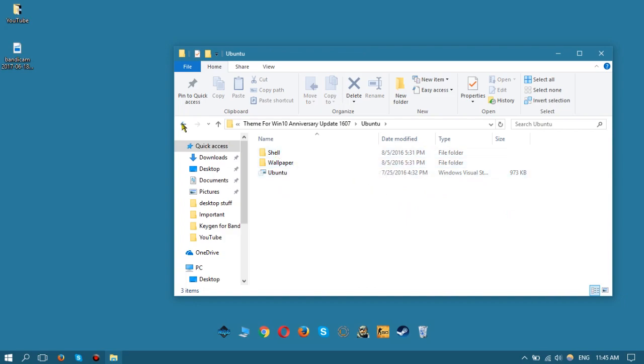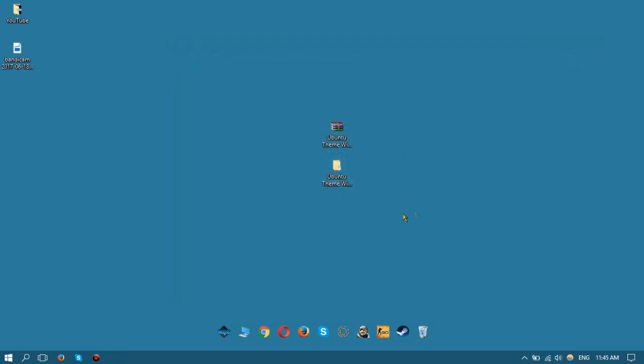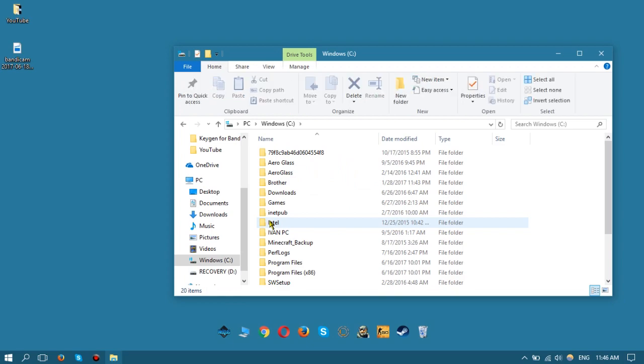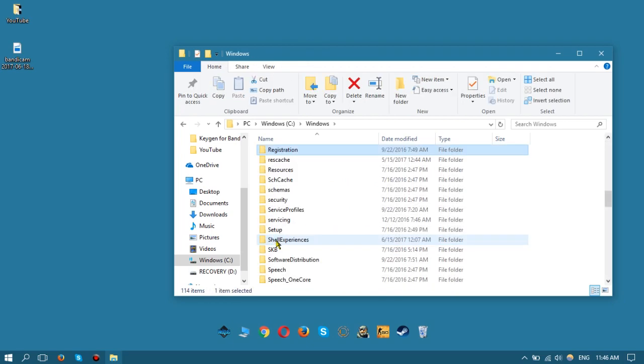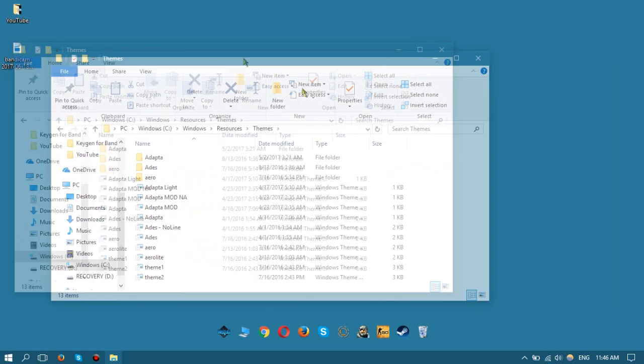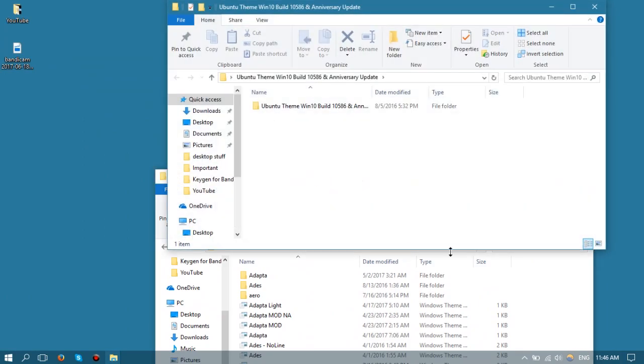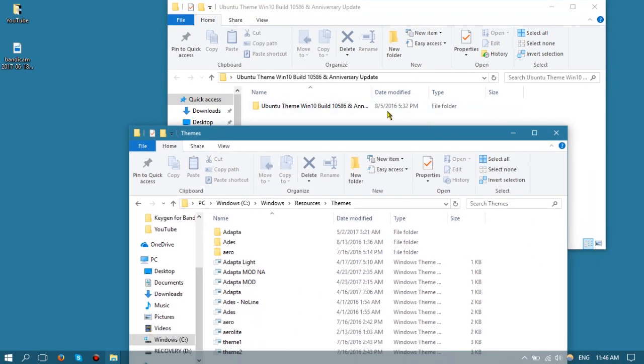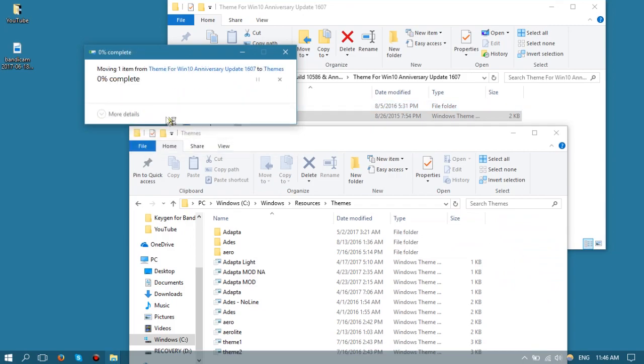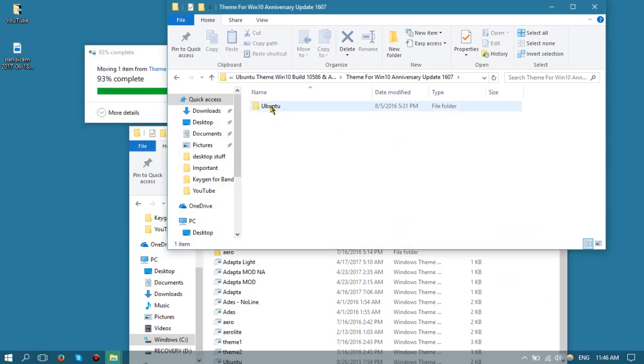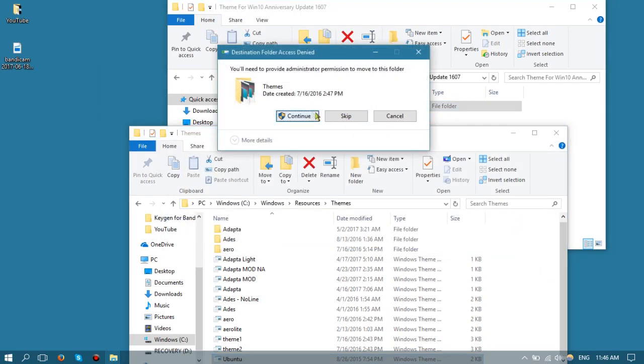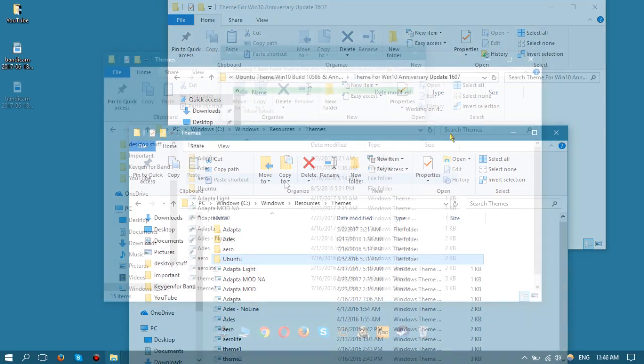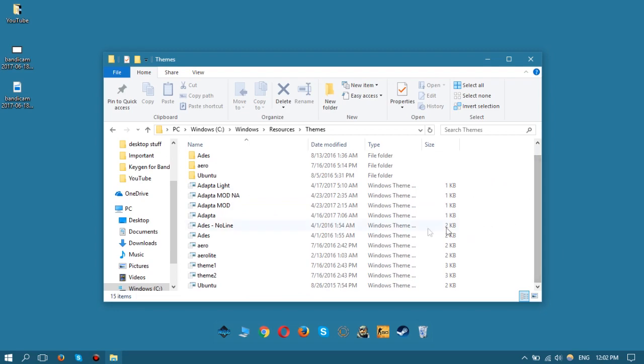In order to actually install this theme and put it in your PC, you should open up My PC, go to Windows, then go to the Resources folder, and then Themes. Now inside Themes, you can open up the folder. You should put these files separately - don't combine them, don't put this file inside this folder, just put them separately.